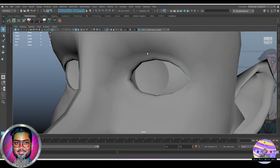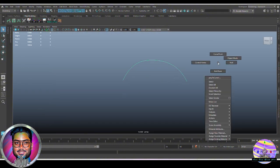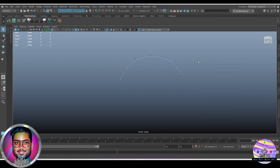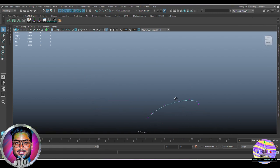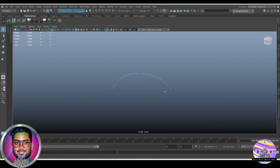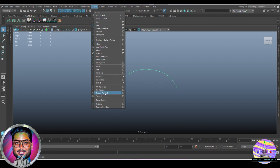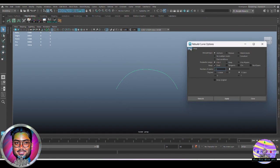With Modify > Convert we have converted this edge to a curve. If we isolate the curve we can see it, and if we turn on the control vertices we can see them following the edge. Coming next to smoothing up this curve and making the control run as uniform — select the curve, go to the Curves menu, and go into Rebuild, which is the second last option. Open the option box.